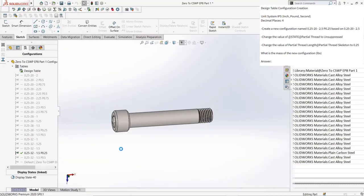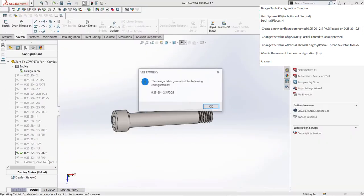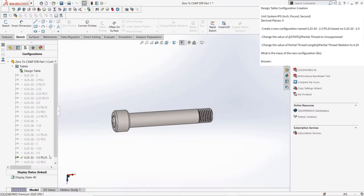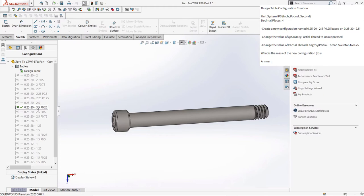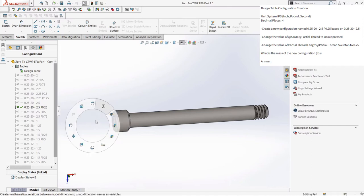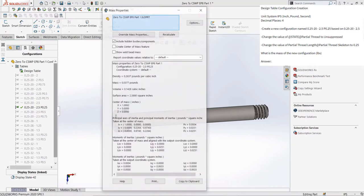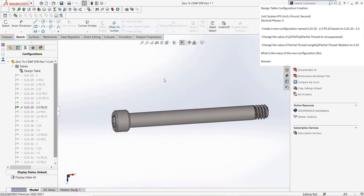As long as you have a solid grasp of design tables, these questions should be a cakewalk. My only advice for practicing design tables further, if you want to, would be to create a simple part and play around with design tables. In some cases, they can be a little bit finicky due to the fact that they need very specific information and syntax. So by using them yourself, much like everything else in SOLIDWORKS, you will improve your competency.